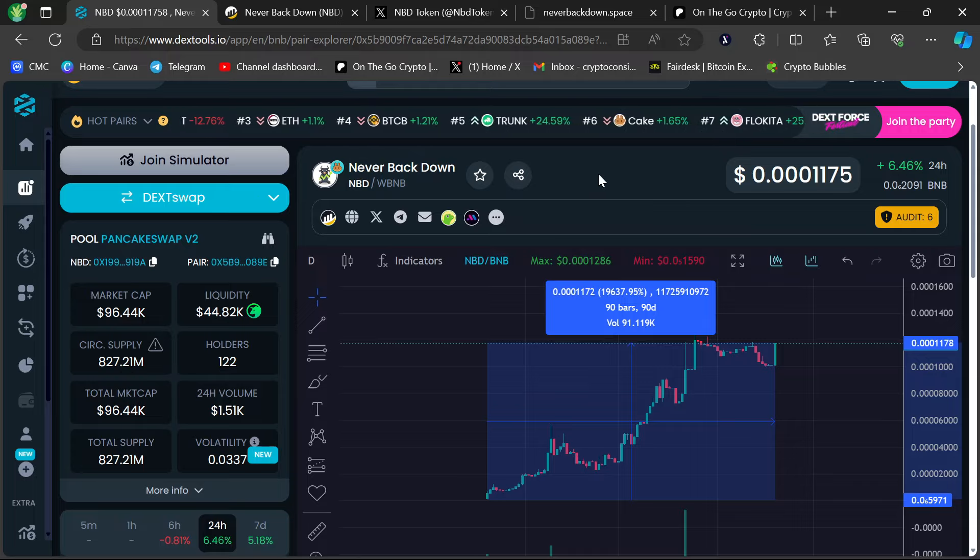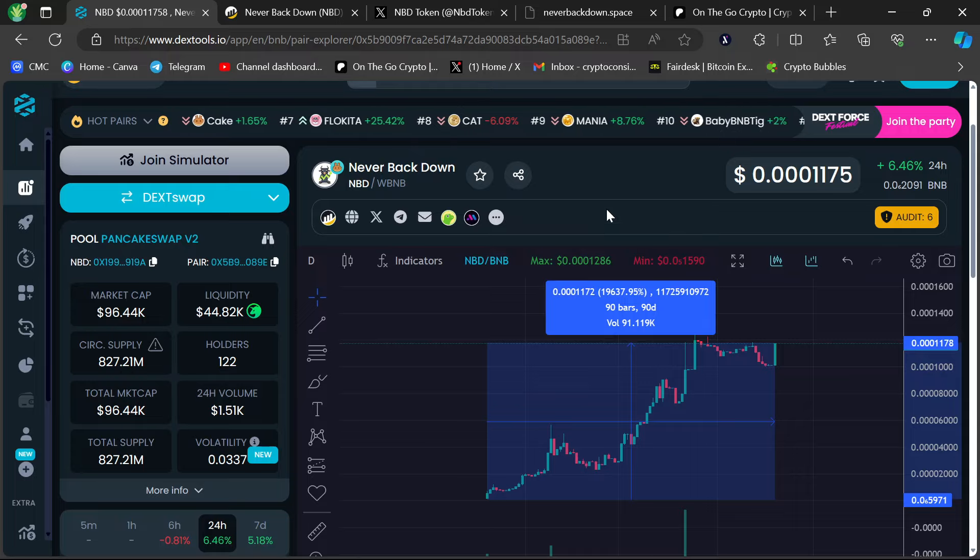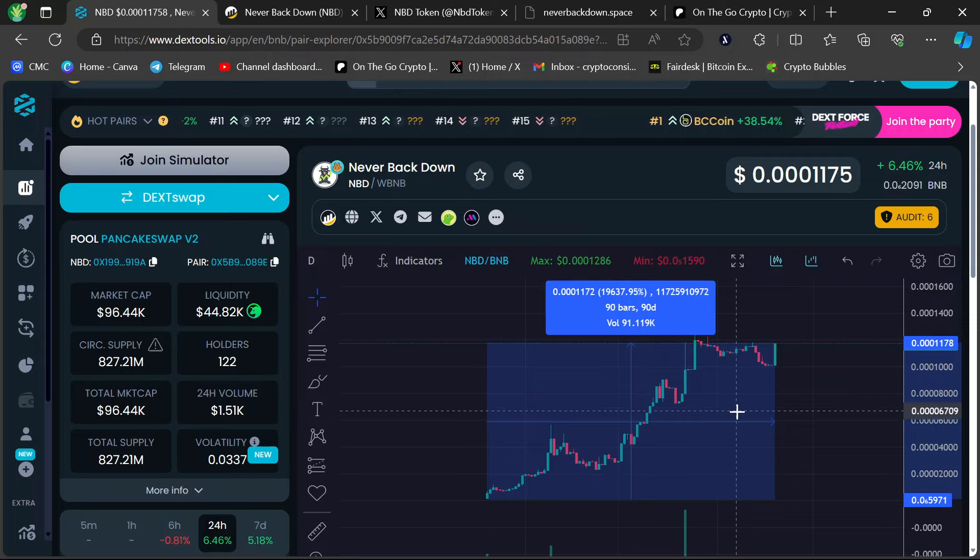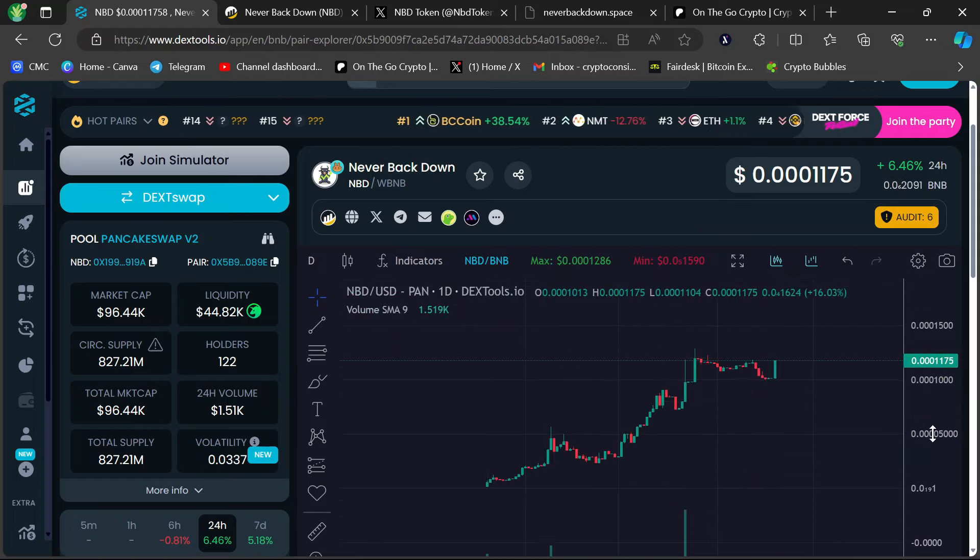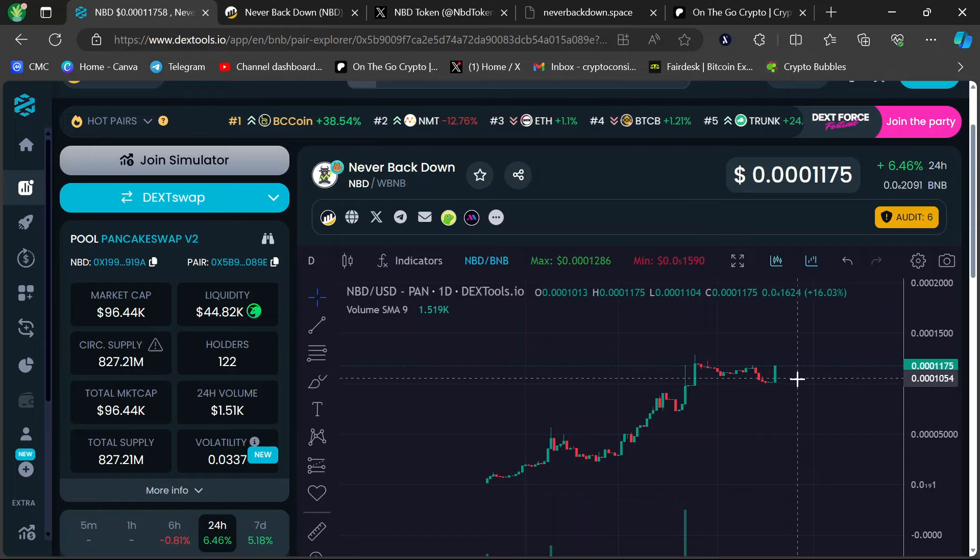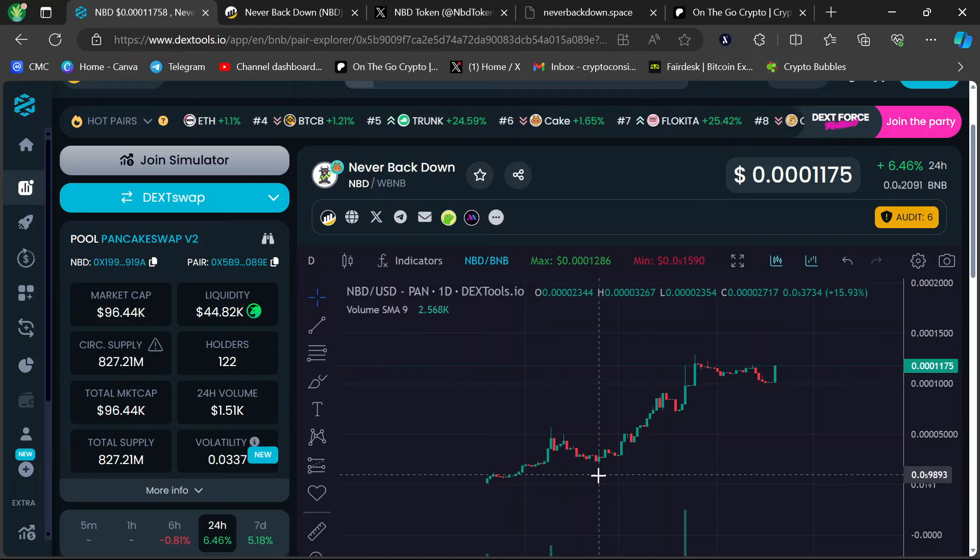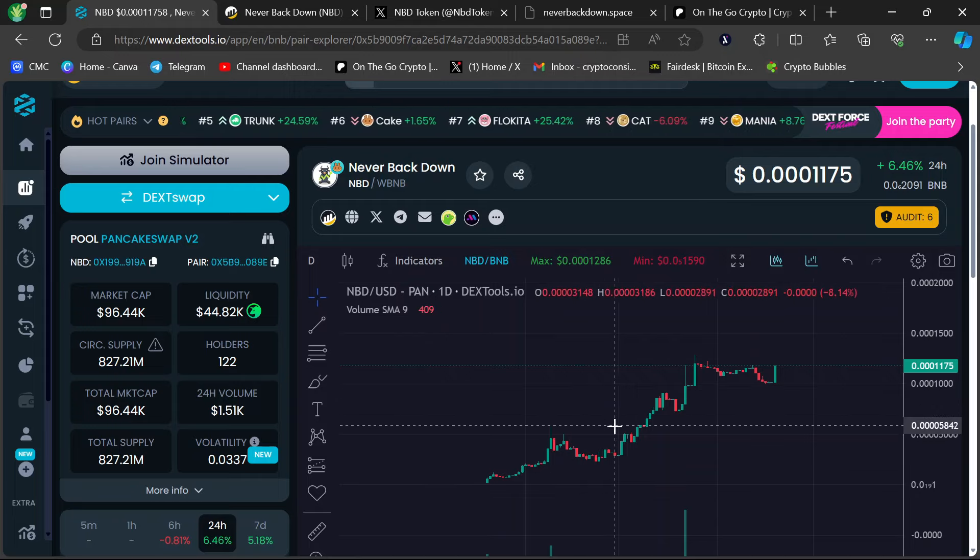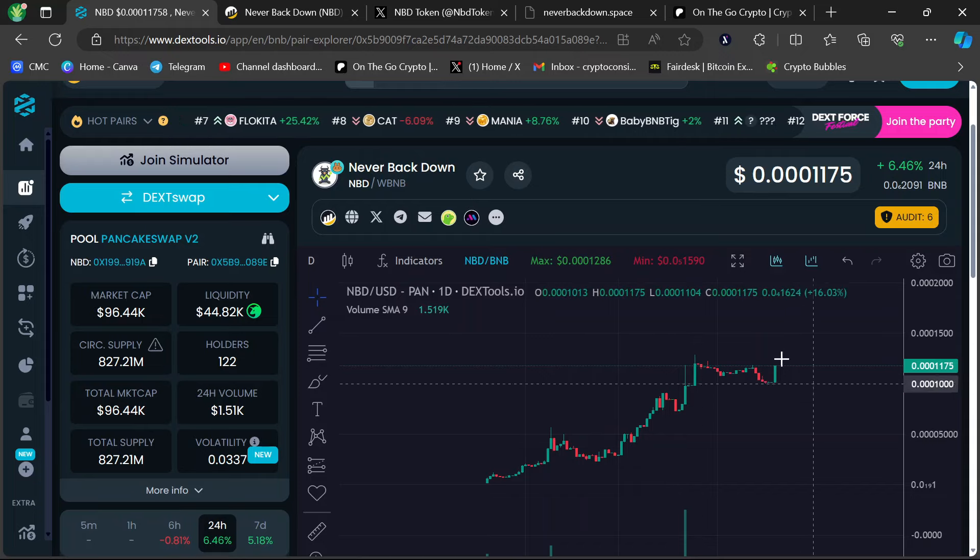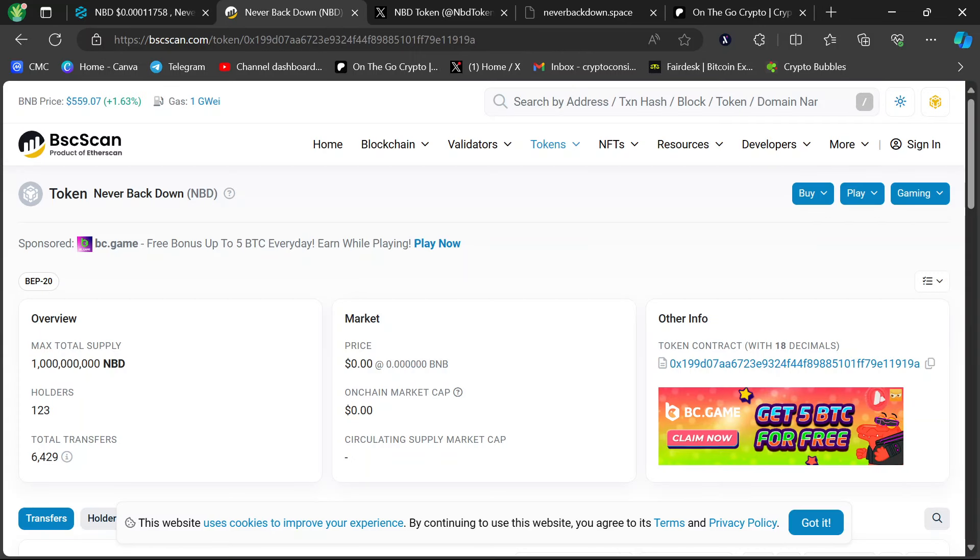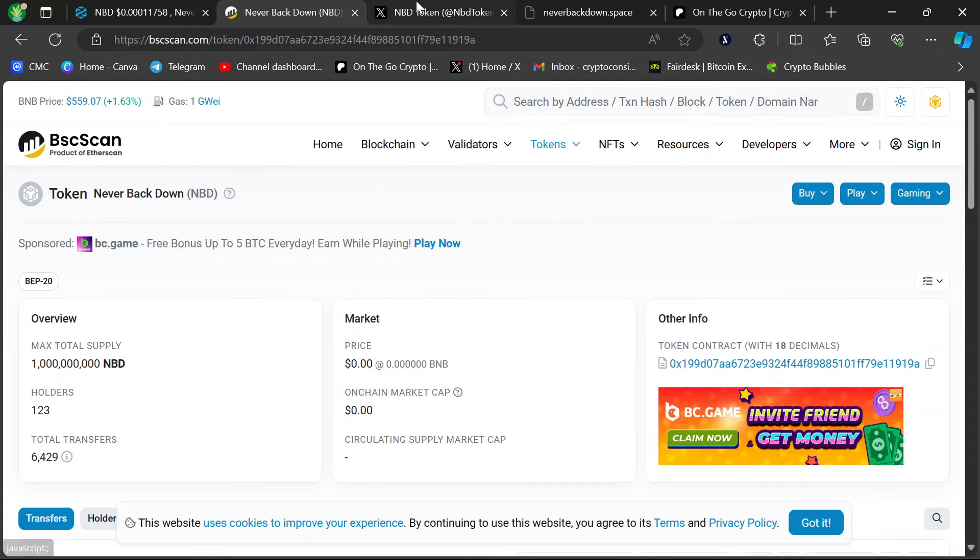Never Back Down has this bull icon holding a green pumping chart indicator. It's kind of simple, but it doesn't need to be anything else. It's doing what it says it's going to do. Look at this 90-day all-time chart. This is ridiculous, to be honest with you. It's crazy how they did this with not even 150 holders. It looks like we've got 123 holders, so super freaking early.